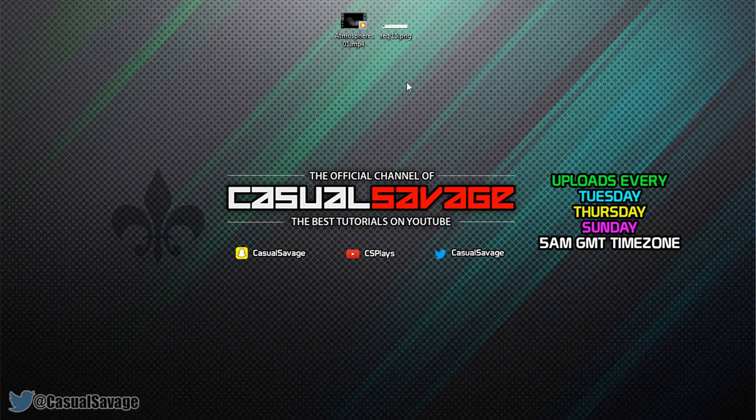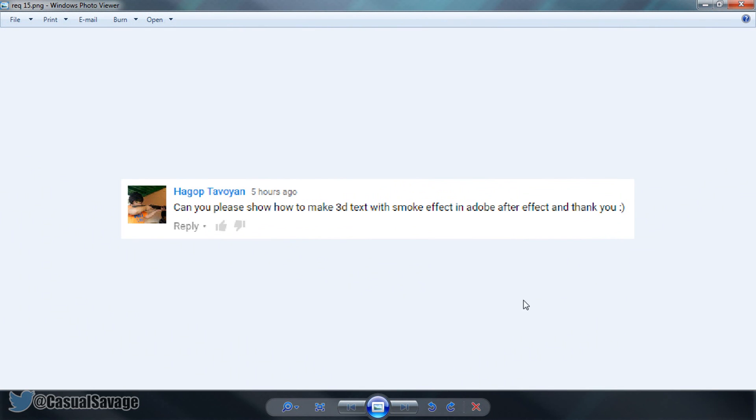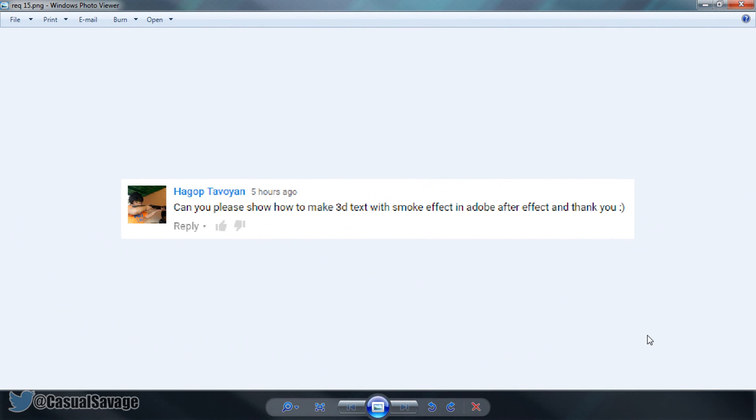Now just before getting into this tutorial, like I say this is a requested tutorial as you see on the screen right now, I've got this asked to me in the comments. With that being said, if you'd like to request a tutorial then be sure to leave it in the comments below or ask me on Twitter.